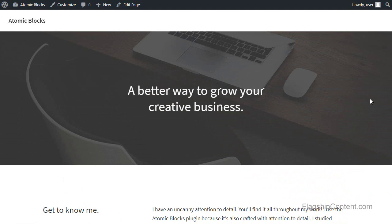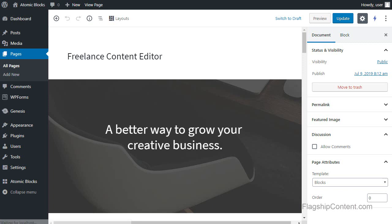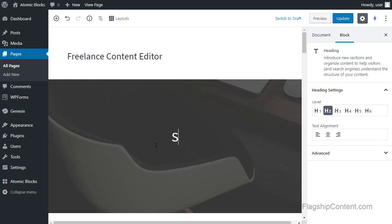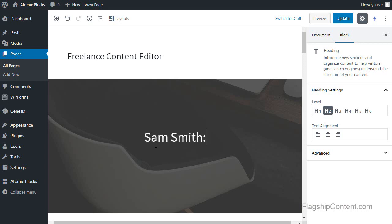So I want to edit the page again. All I need to do is triple click any paragraph and I can change the text. When somebody lands on my homepage, I want them to know straight away who I am and what I do. So I'll make up a name, and then I'm going to tell them what I do.